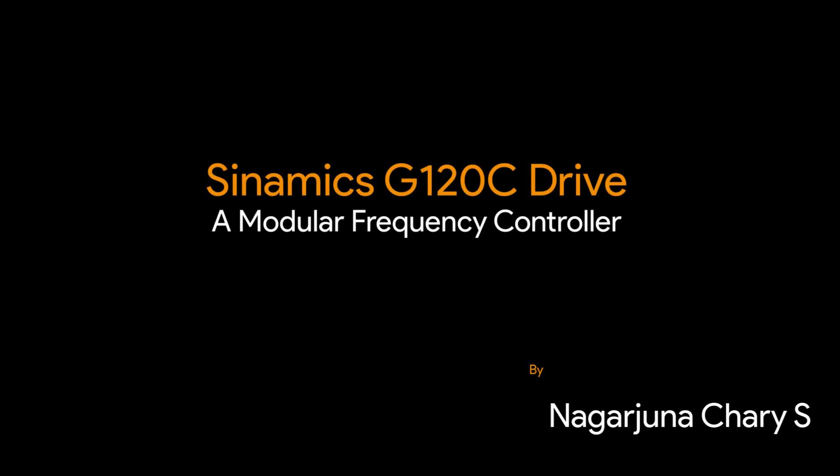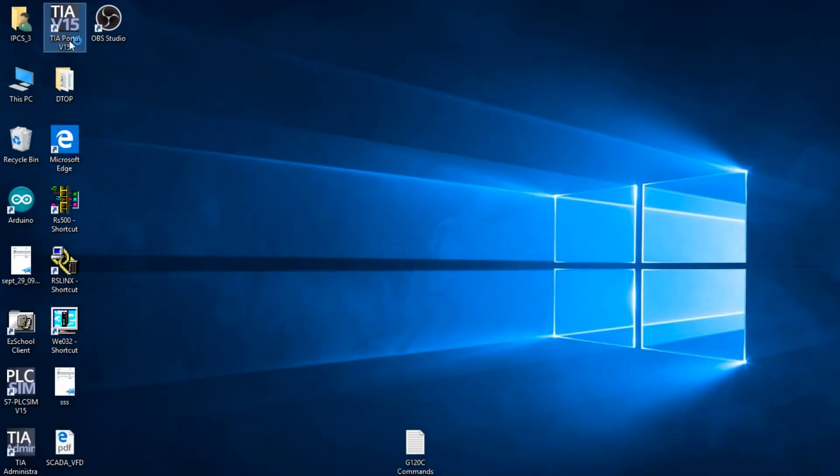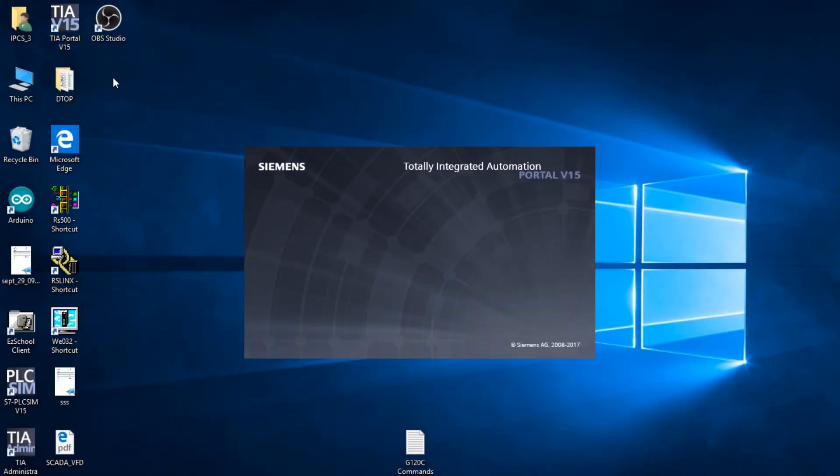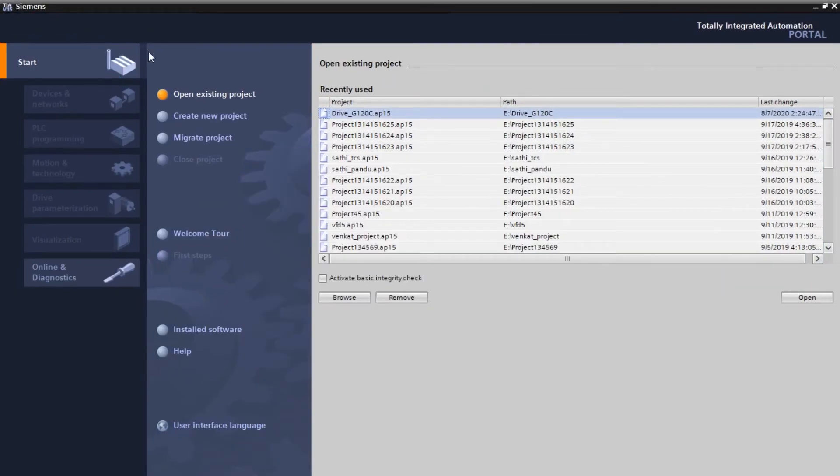Hi, this is Na. Today we will see Sinamics G120C drive programming. First we need to open the TIA Portal. I am using version 15 here.